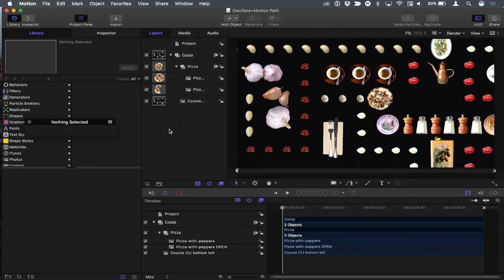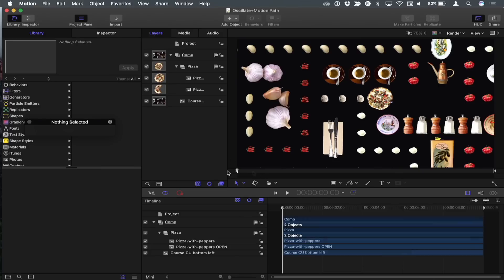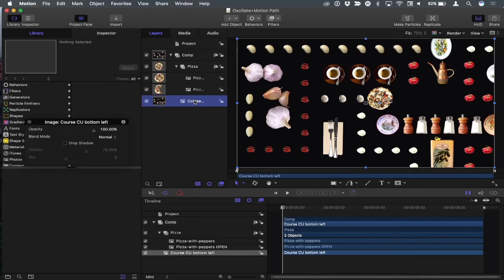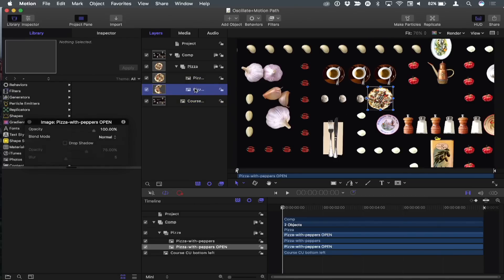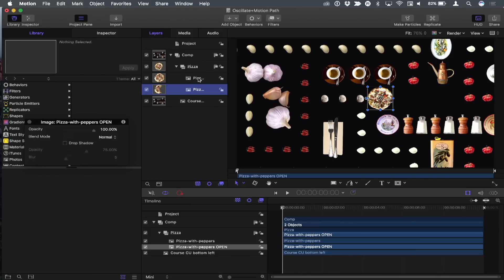I'm going to switch to a slightly simpler project to show how I animated Pac-Man himself. All this is: I've got the course as a still image exported out, and I've got two pizzas in a group. If I turn the top one off, I have one that has a piece cut out for his mouth. So I want to animate that top one to turn on and off — I'm going to use a behavior to do that.